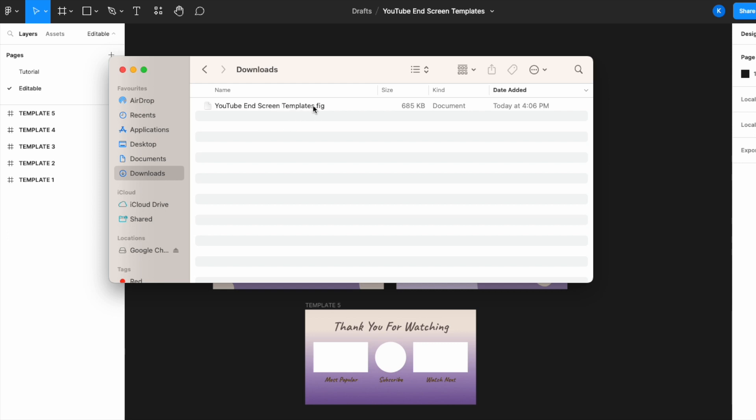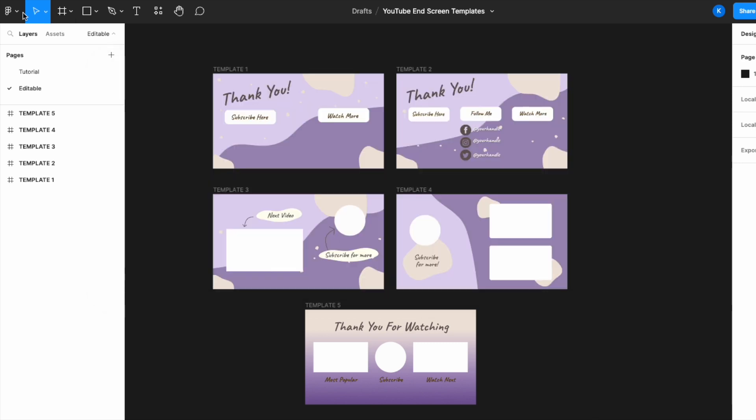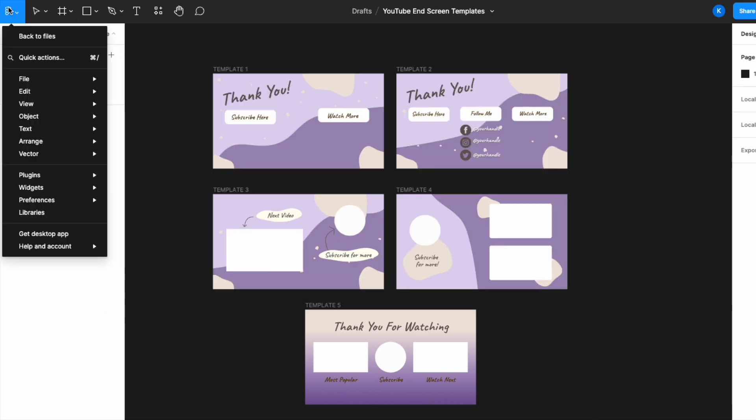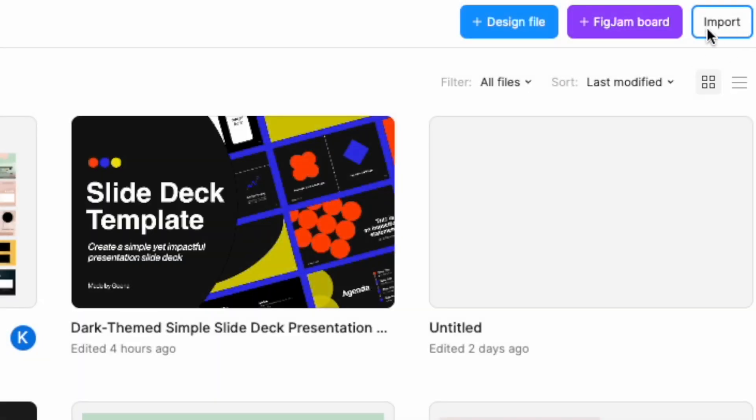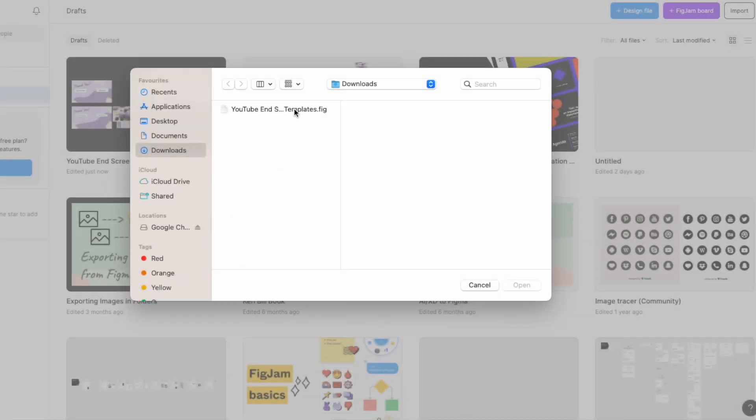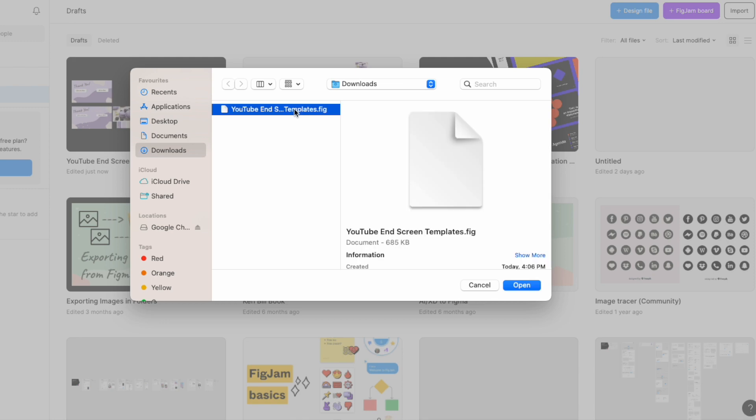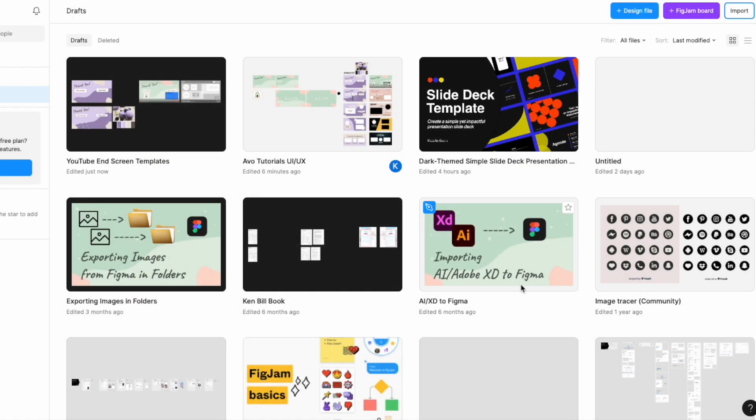If for example, somebody provides to you a .fig file and you need to import it back into Figma so that you can start editing, how you do that is to go to the top left here, go back to Files at the top right over here, click on Import and then click on the .fig file that you want to import in. Click Open.